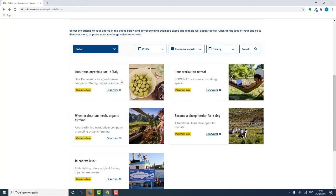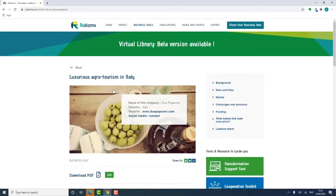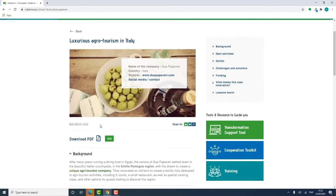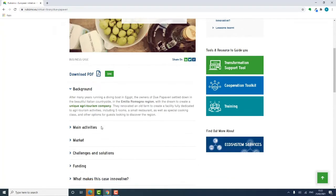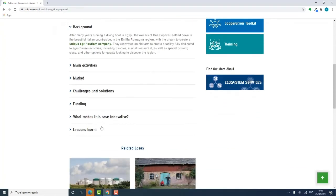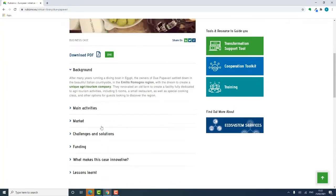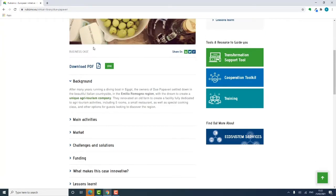This Italian business looks interesting. I'm going to print off the study for further analysis.